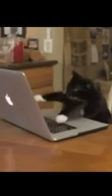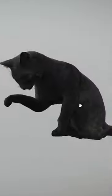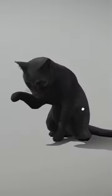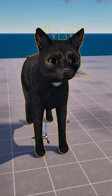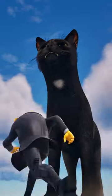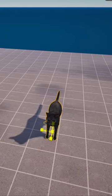I thought it'd be fun to make the crazy typing cat meme in Creative 2.0, so I found a cool 3D model of a black cat, brought it into my editor, and whoa — it's huge! I gotta make it a little bit smaller.